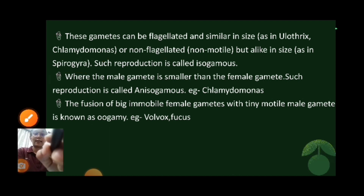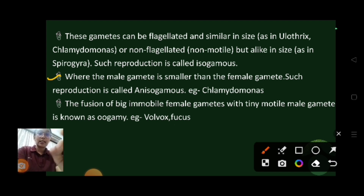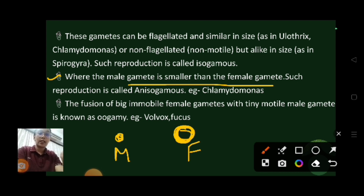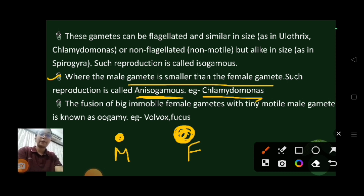The next type of sexual reproduction is where the male gamete is smaller than the female gamete. This type of reproduction is called anisogamous — meaning their sizes are different. You can see this in Chlamydomonas.